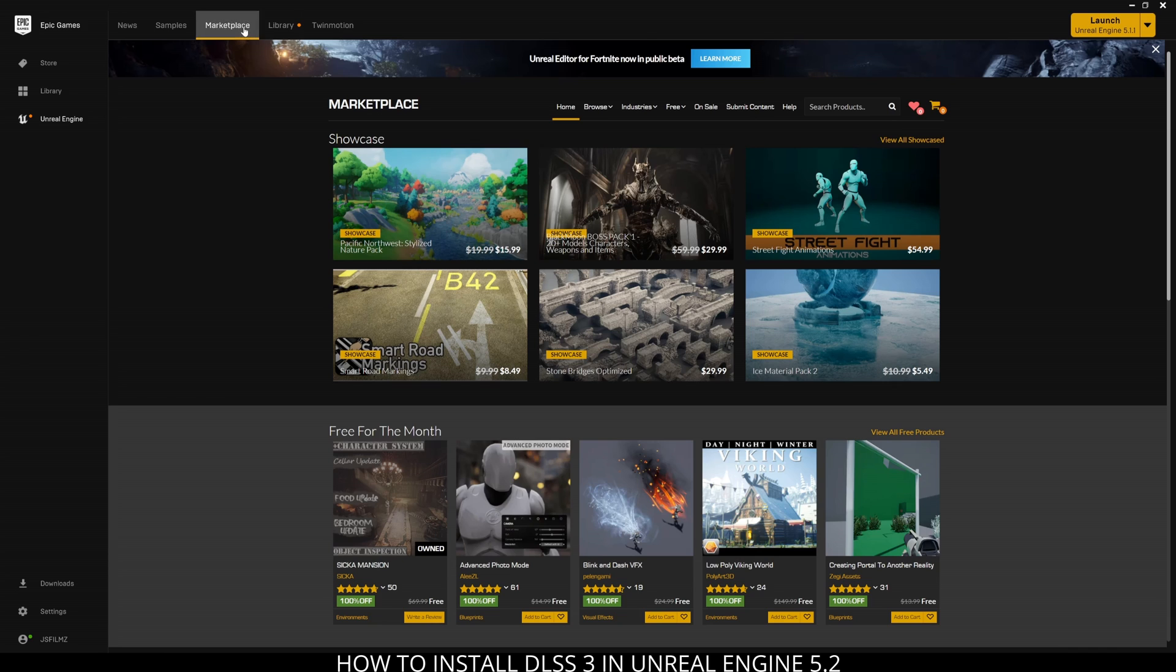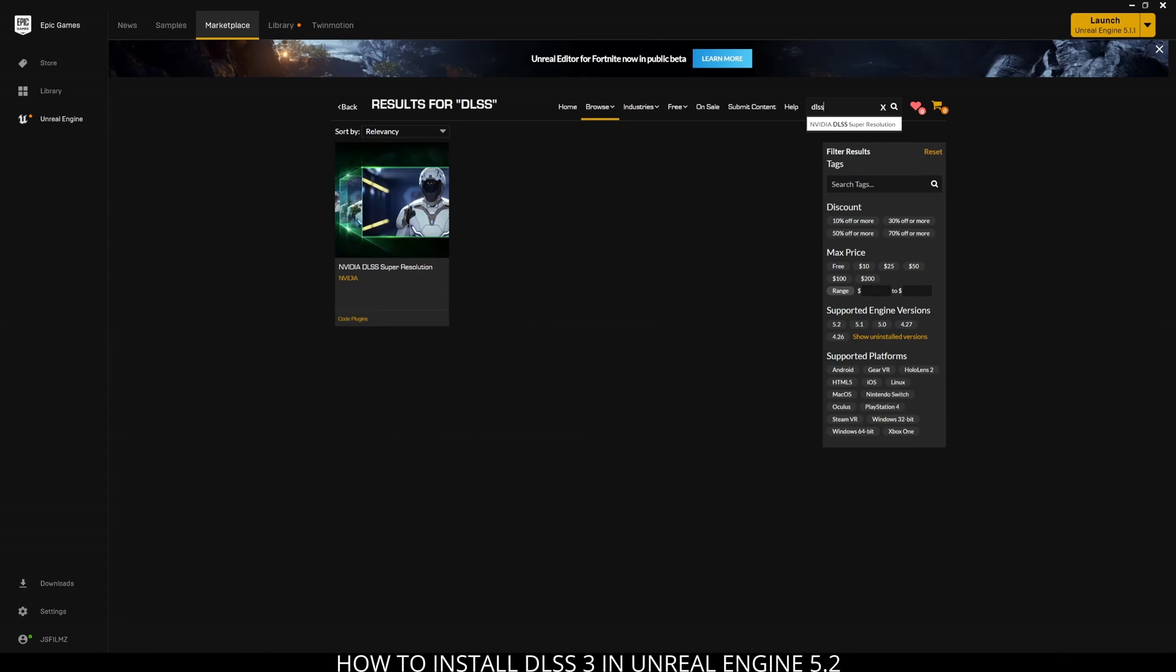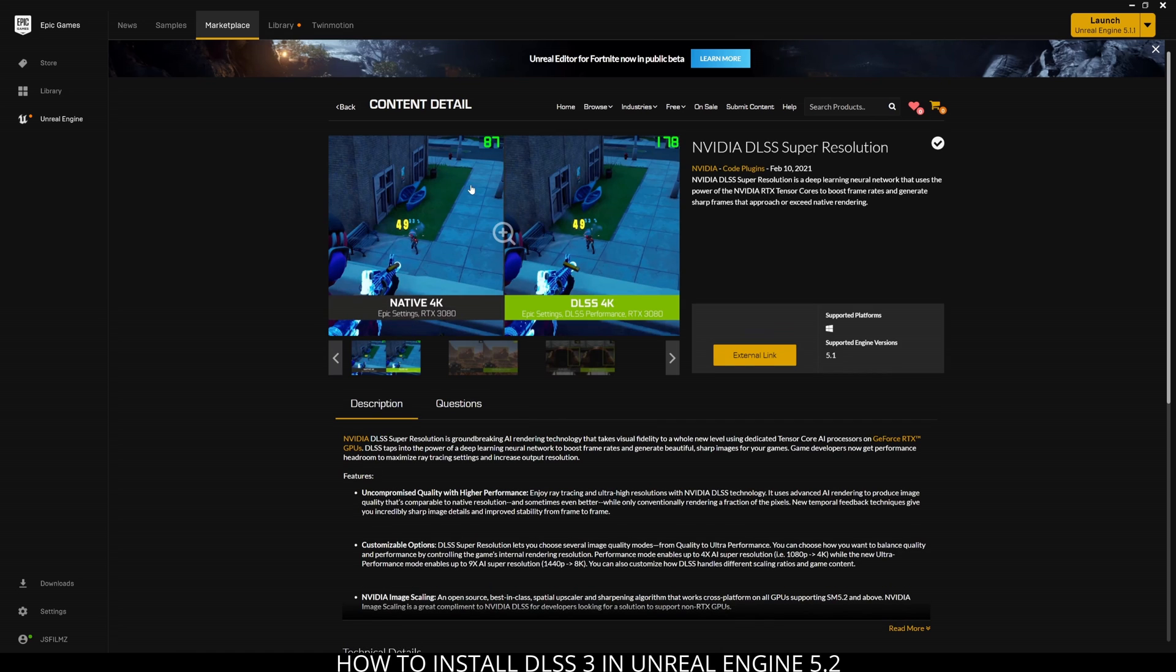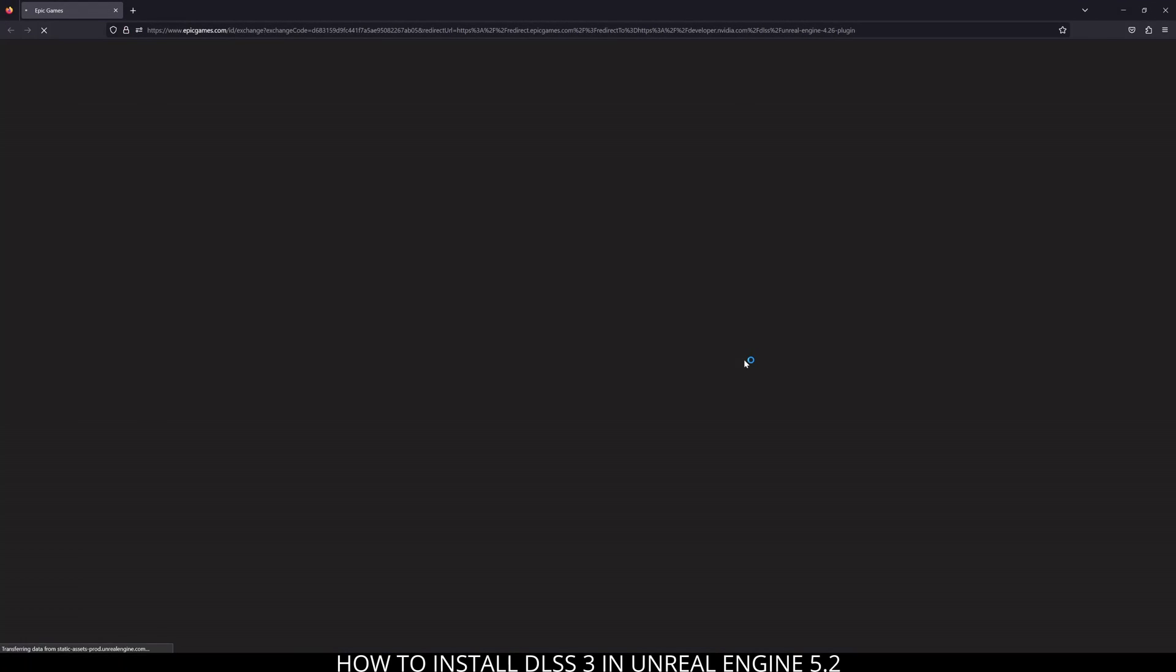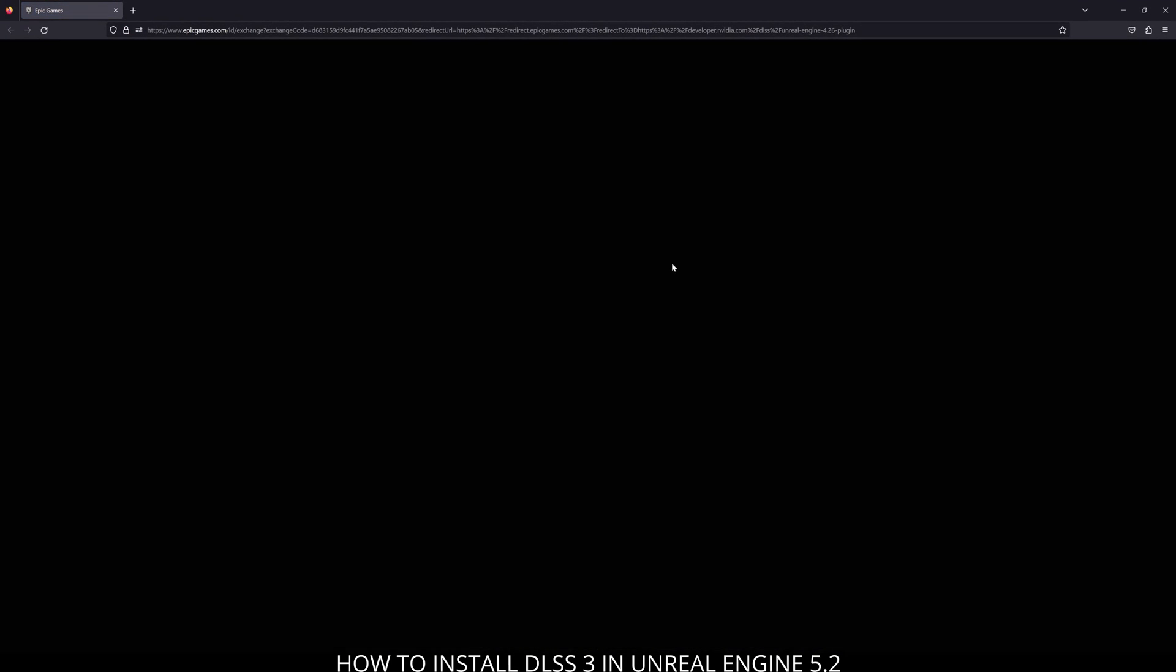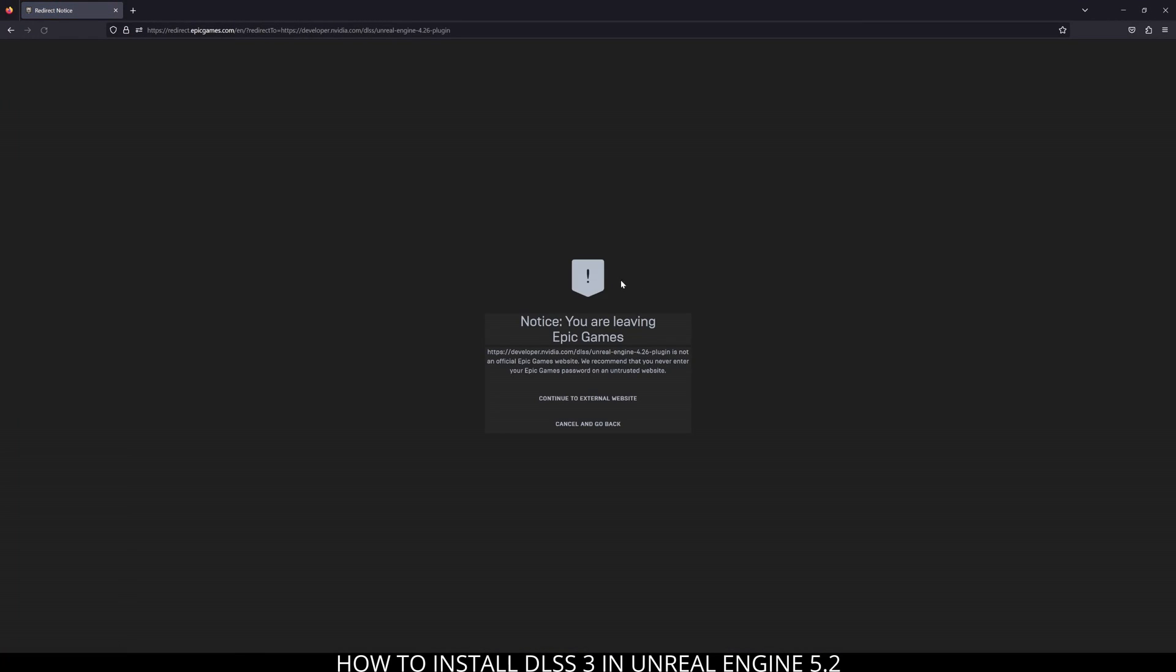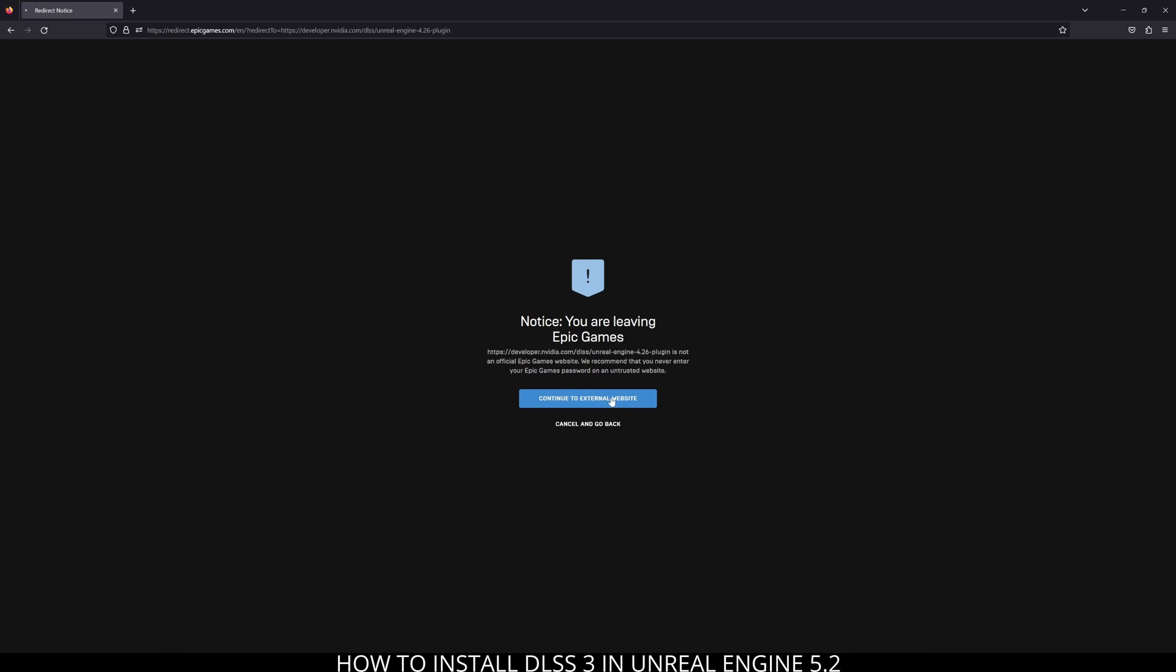Go to the marketplace and in the search box type in DLSS. Click on the first thing that pops up and click on the external link. This is going to open up your browser. Simply say yes, and it's going to open up the NVIDIA developer page.